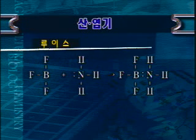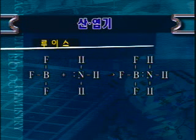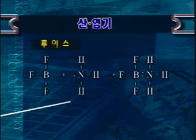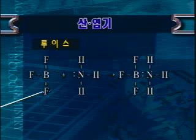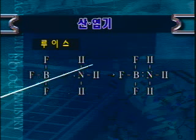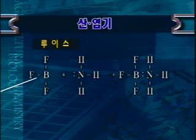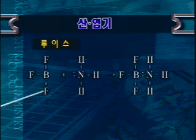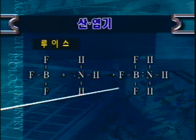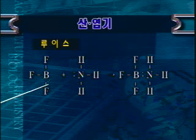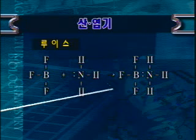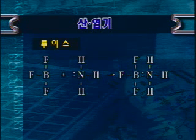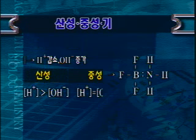가장 포괄적이고 최근에 제시된 산 염기 개념은 루이스에 의해 정의된 것입니다. 전자를 받아들이는 것이 산이고 전자를 내어놓는 것이 염기라고 했습니다. 예를 들어 플루오르화 붕소와 암모니아가 반응하는 경우, 플루오르화 붕소는 전자를 받아들이므로 산이고 암모니아는 전자를 내어놓으므로 염기입니다. 여러분들은 아레니우스 개념과 브뢴스테드 개념만을 이해하면 생물학 공부에 충분합니다.